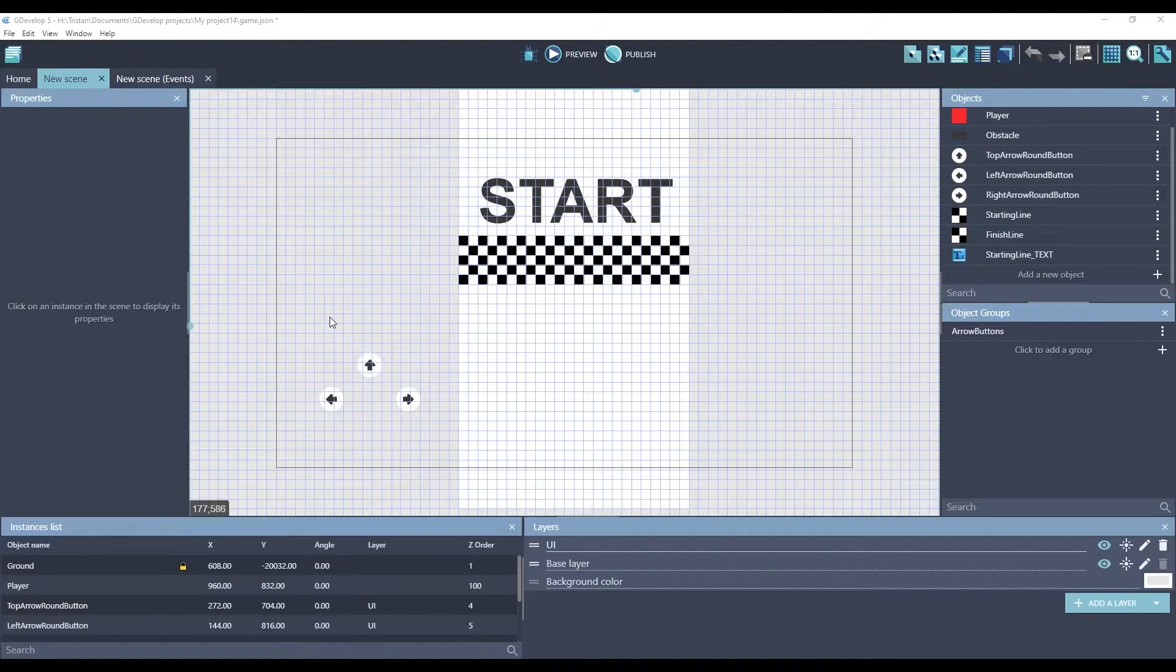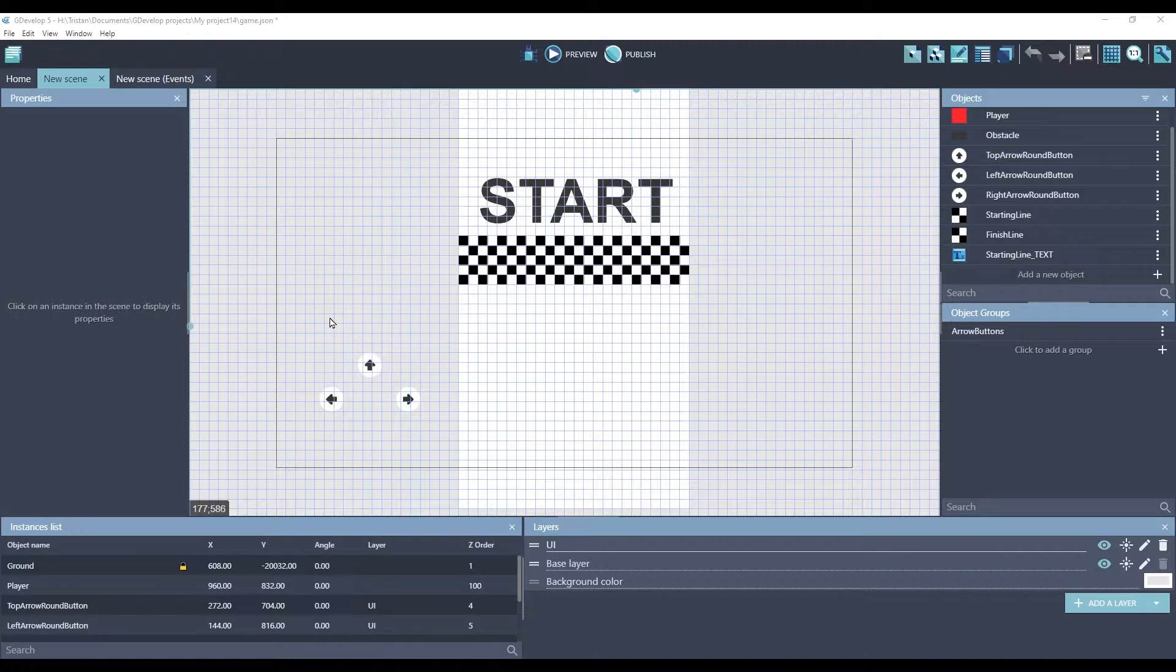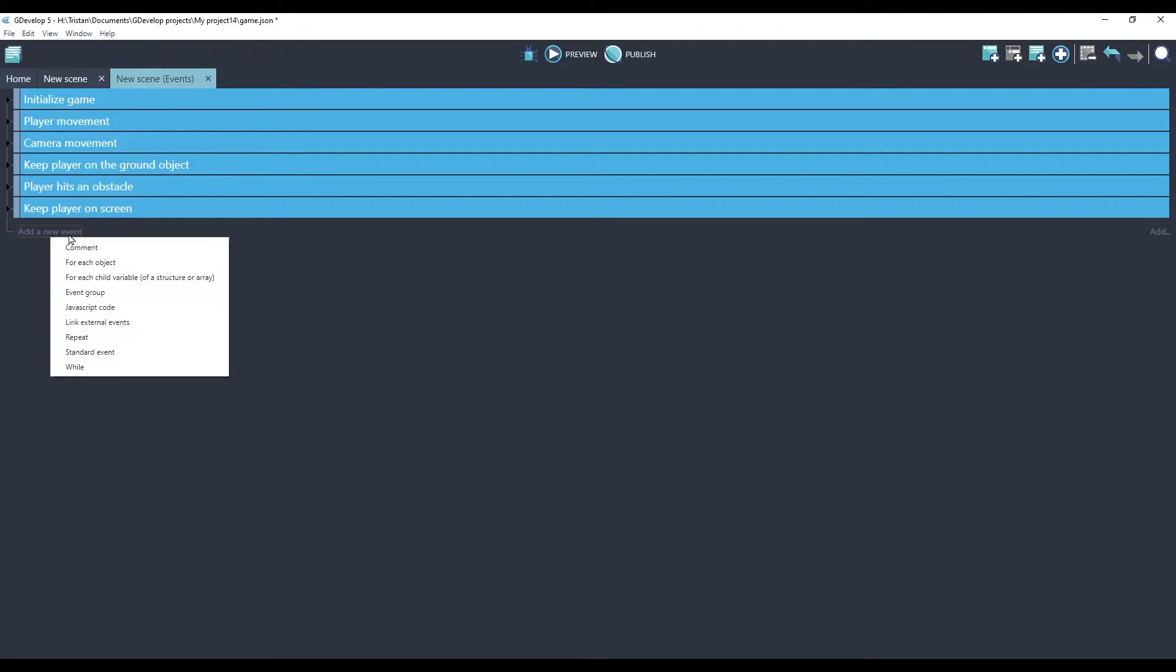Now that we've got our start and finish line, how do we keep track of how much time it takes the player to go between them? GDevelop has built-in timers that can do this for us. Let's create a new event group.